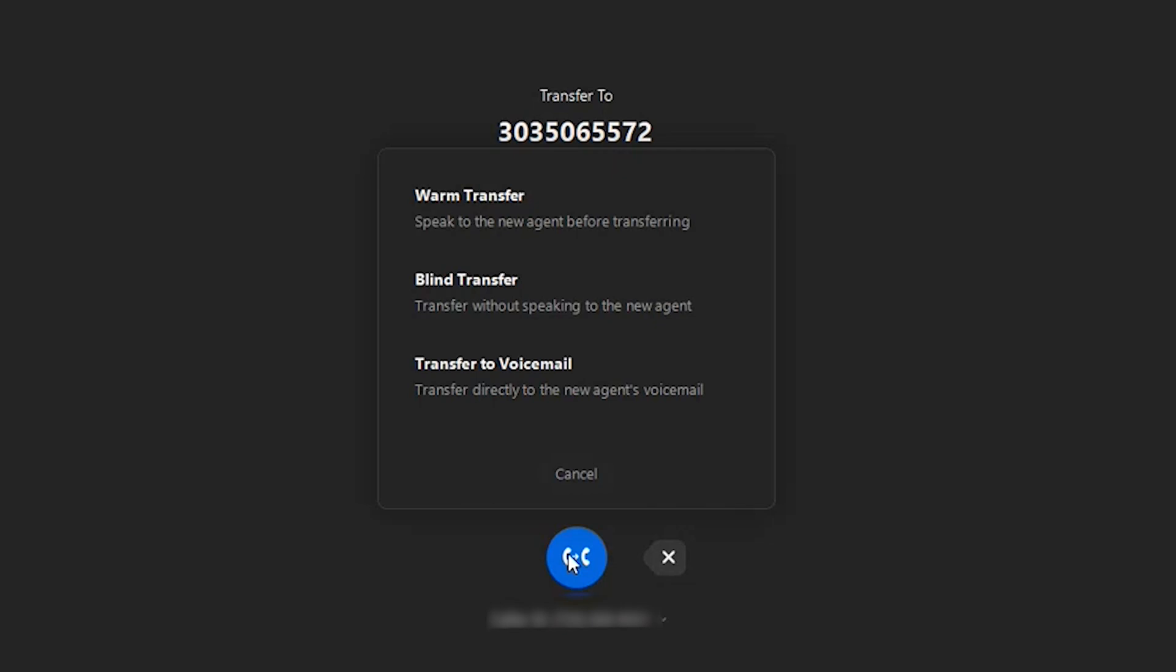Transferring to a voicemail actually puts it in that person's voicemail. So it skips the entire route of actually going through and dialing that person, letting it ring three times. It may be helpful if you're in a contact center environment and that person's outside their work hours.